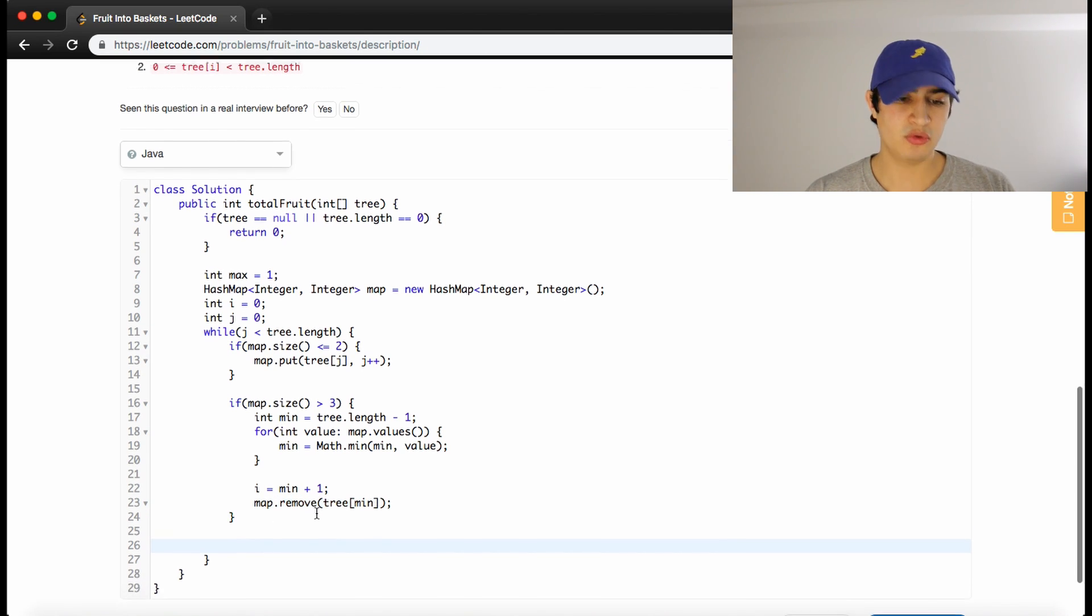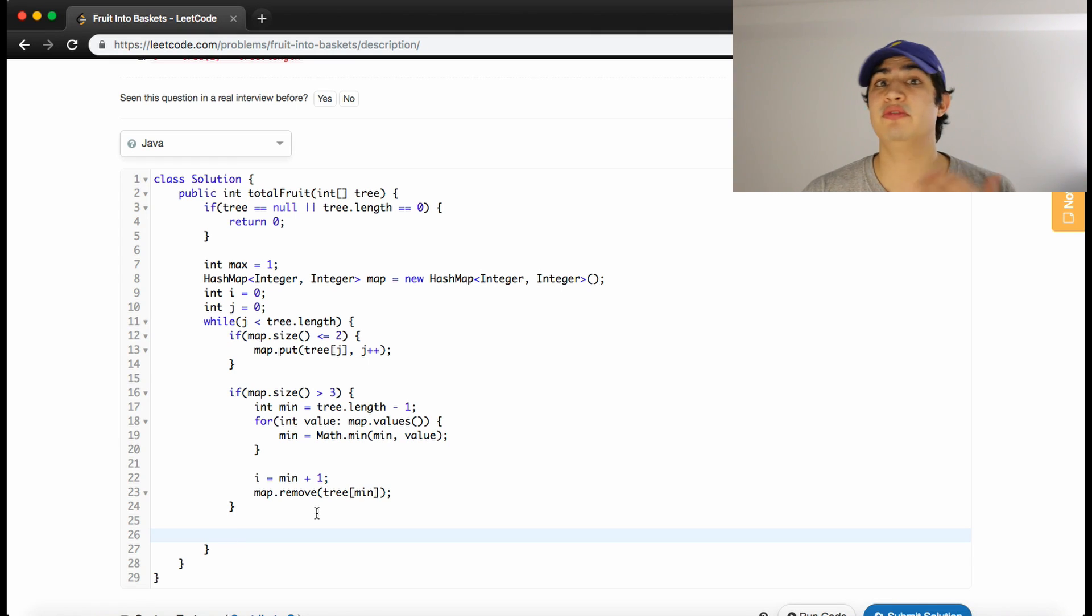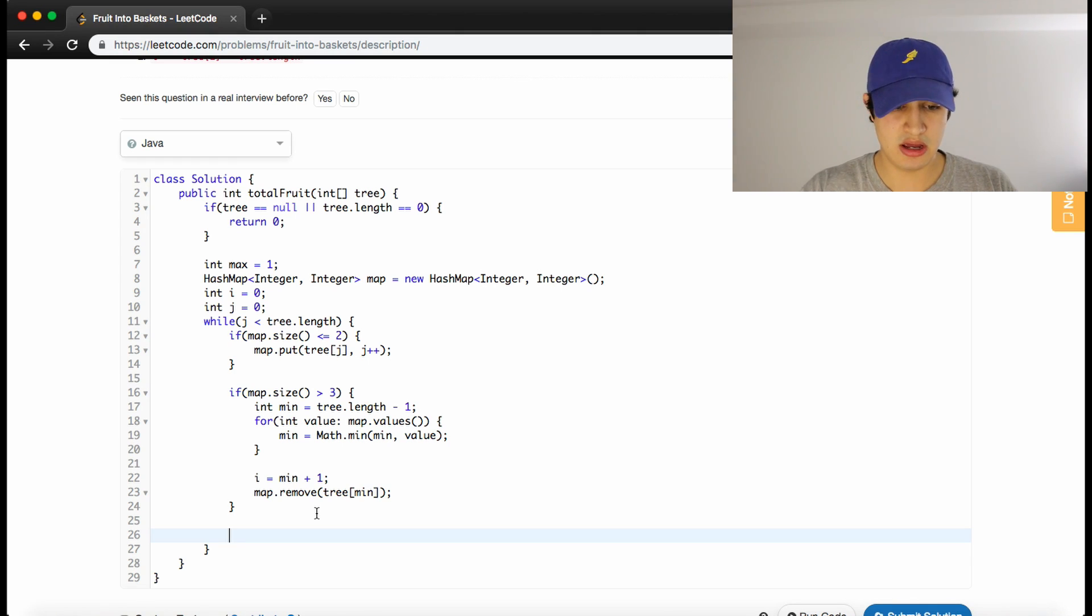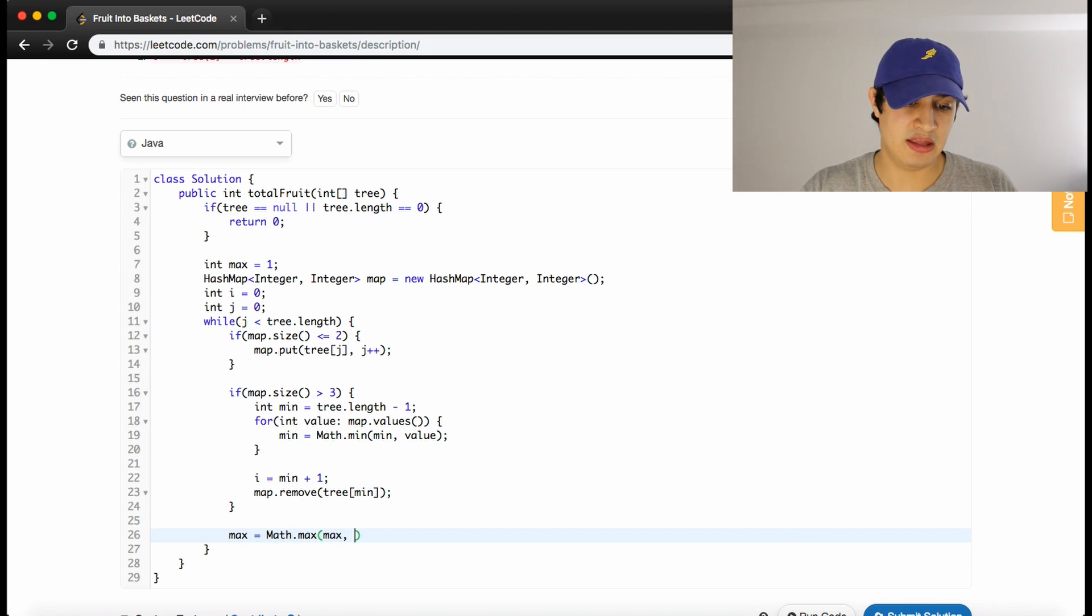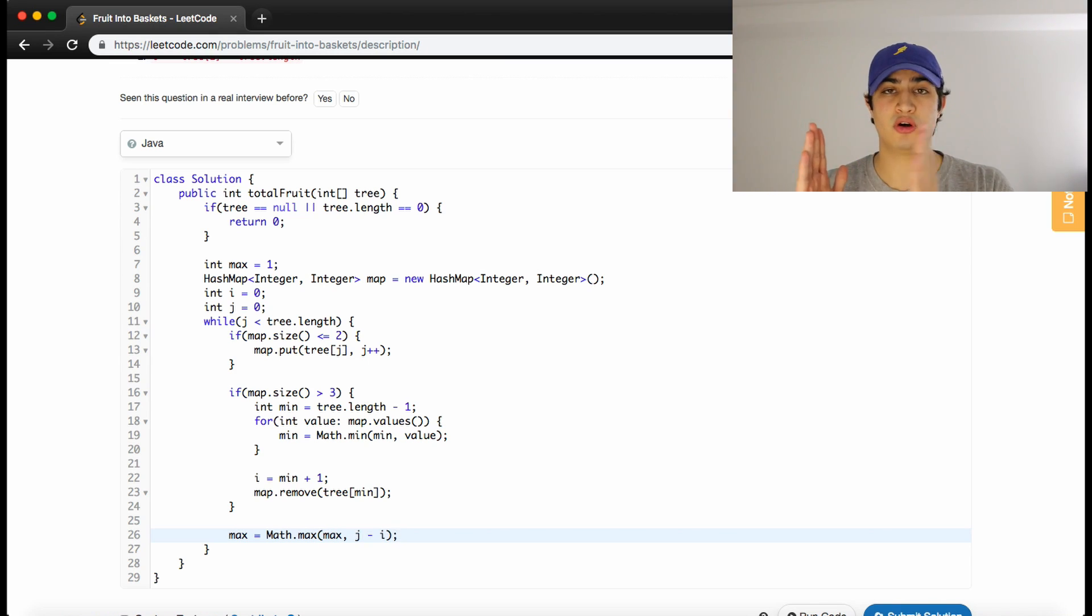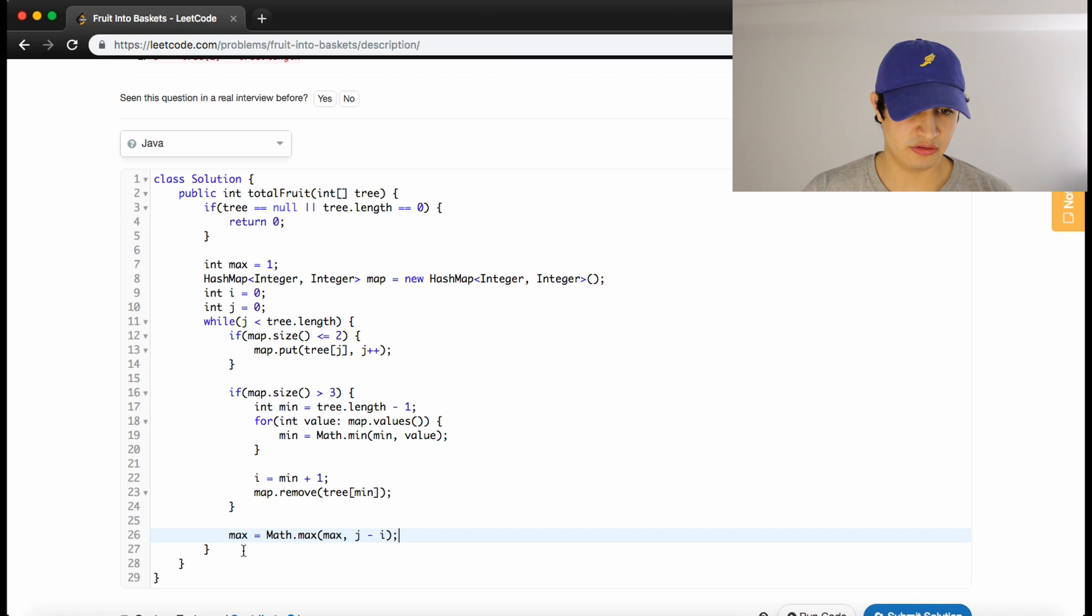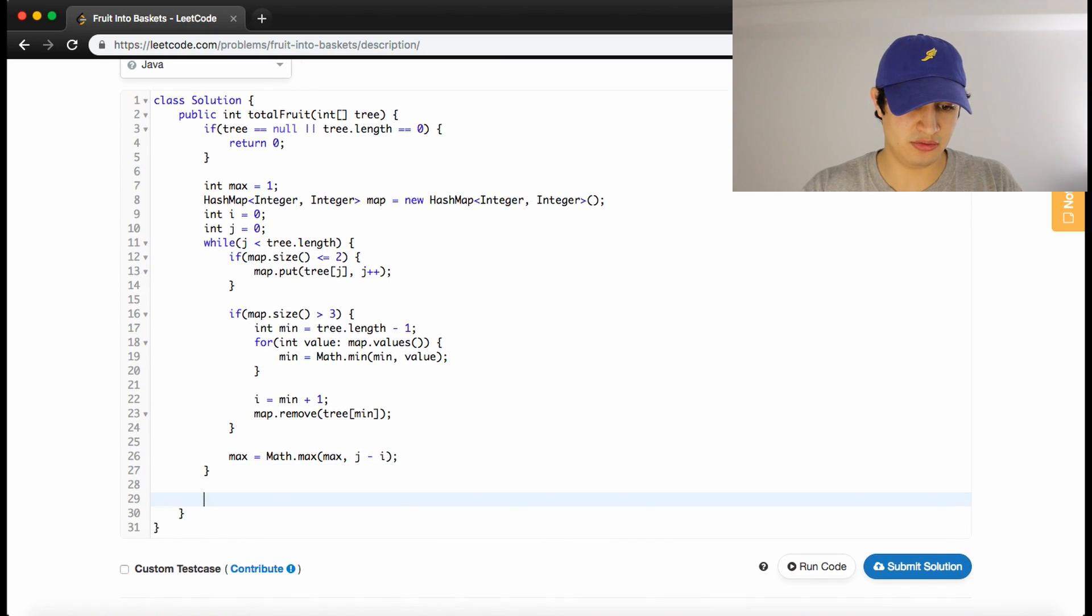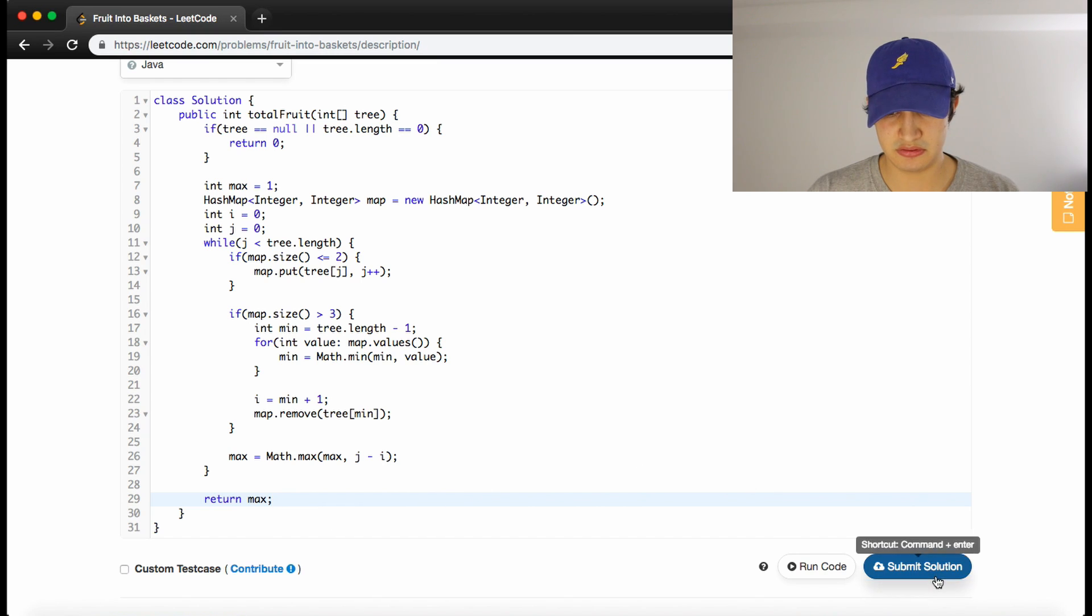Now outside here, we always just want to constantly be updating our maximum. So if we found a new max, let's update it. We can make max equal to Math.max of whatever our maximum currently is, and then j minus i. Because j minus i is going to be however far we've actually traveled picking these fruit. Once this loop ends, we should be able to just return our max. Let's see if this works.